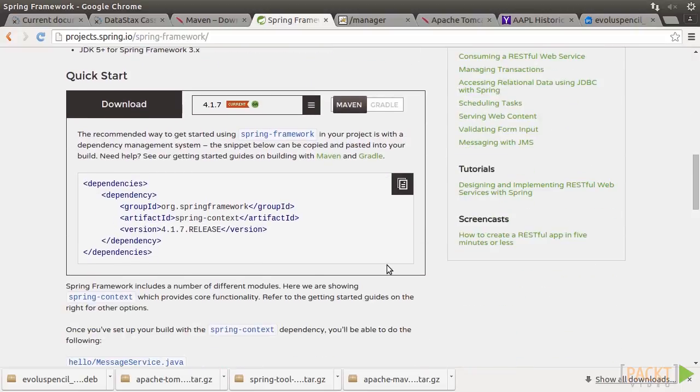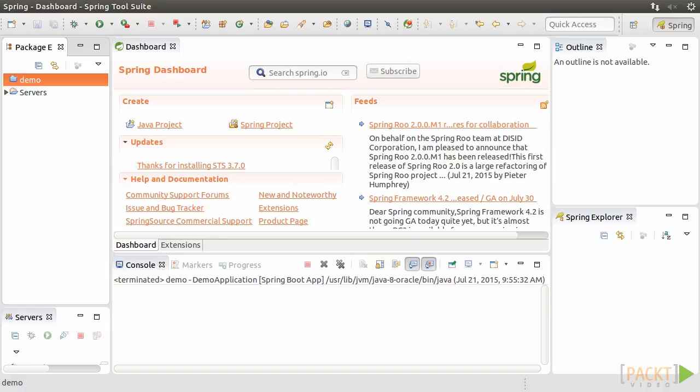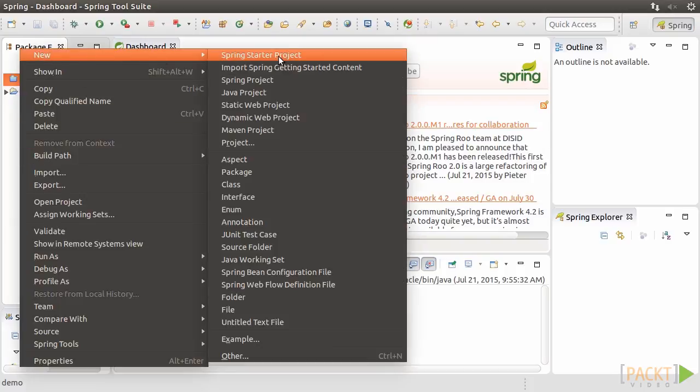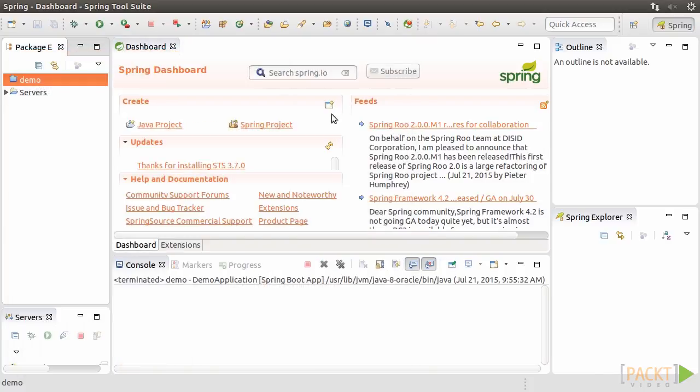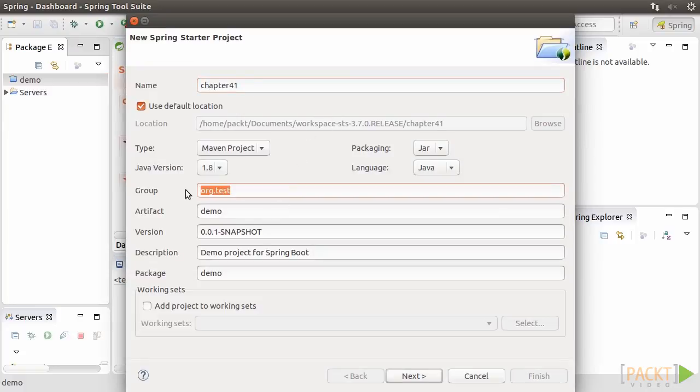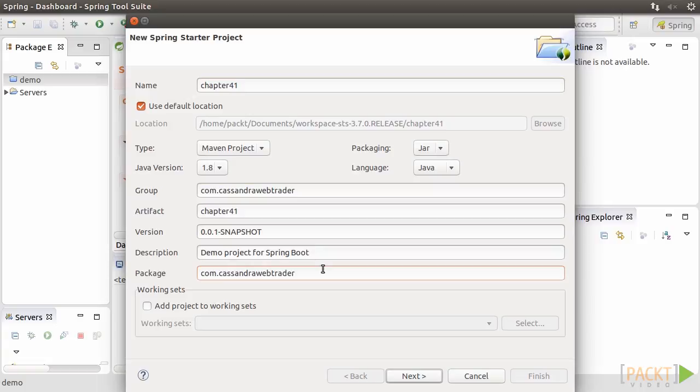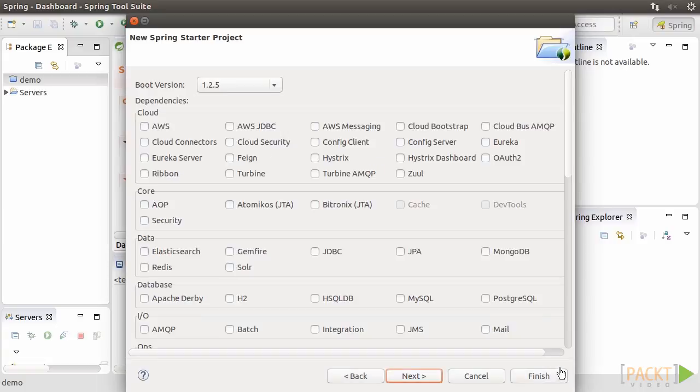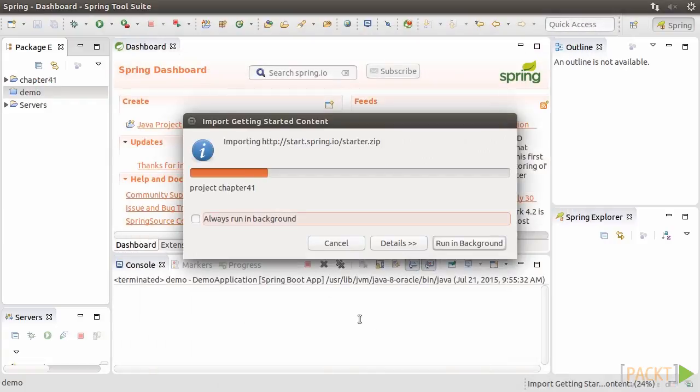We're going to build a sample application to facilitate our understanding of dependency injection. We'll build a non-Spring version first. Create a new Spring starter project. Name it Chapter41 and change the group to com.CassandraWebTrader and the artifact to Chapter41. This wizard basically helps us build up the Maven configuration file. Click on Finish.